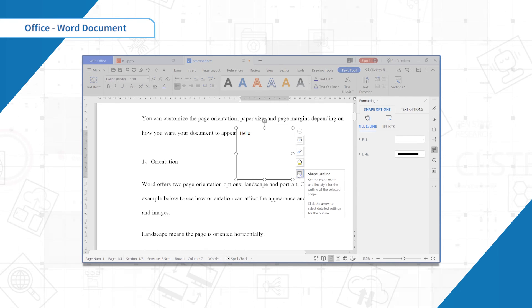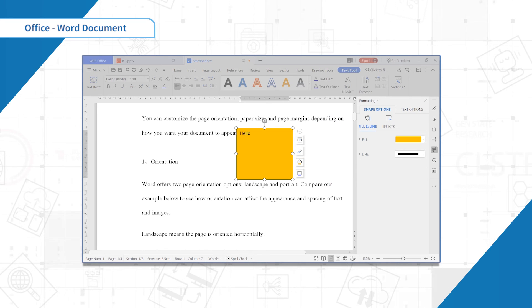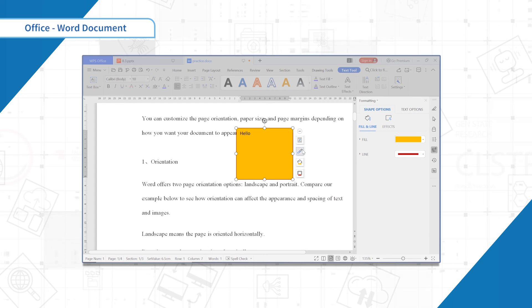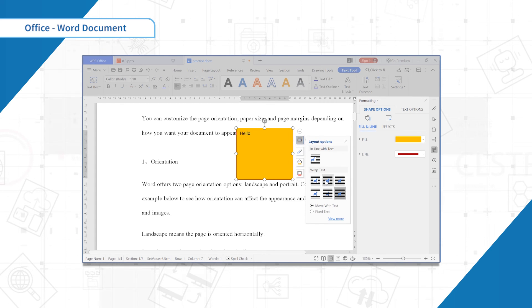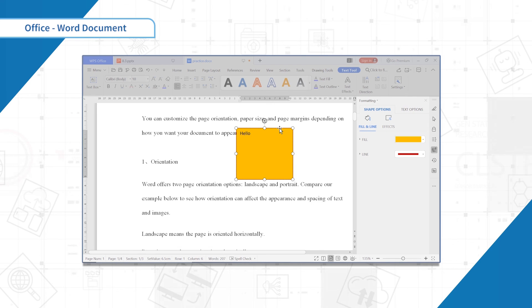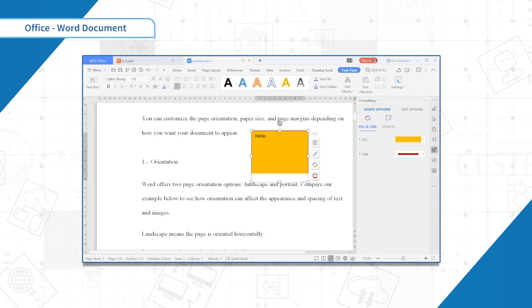Select the style you want to use. The text box will appear formatted as the shape. This is the end of this section. Thank you.